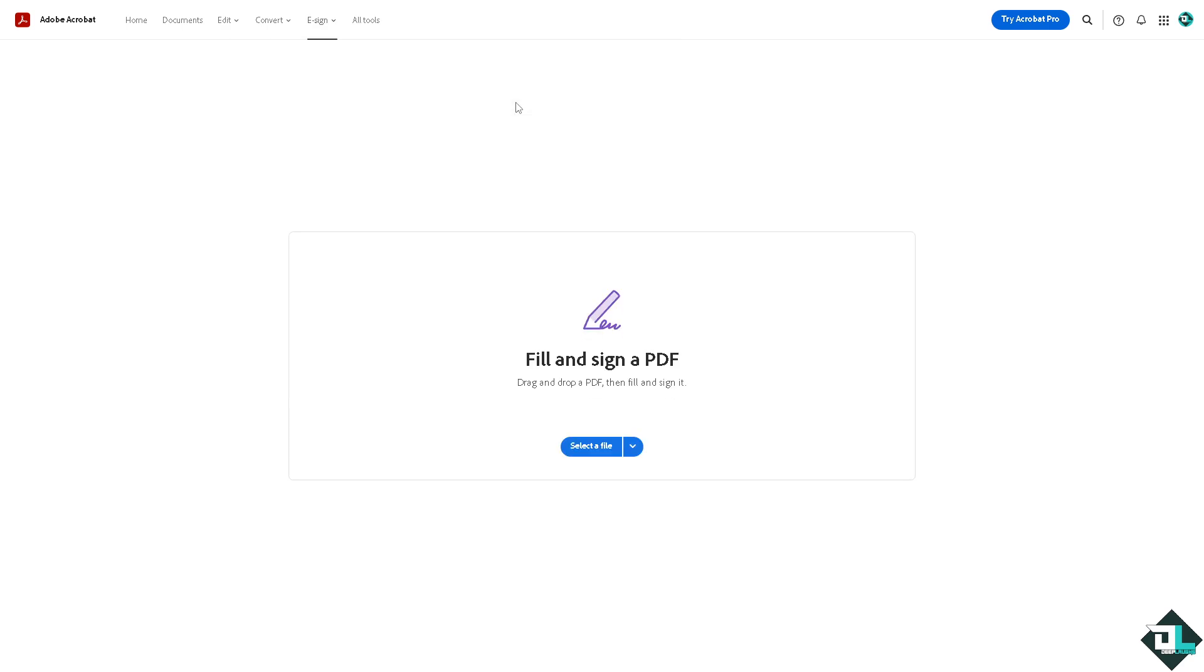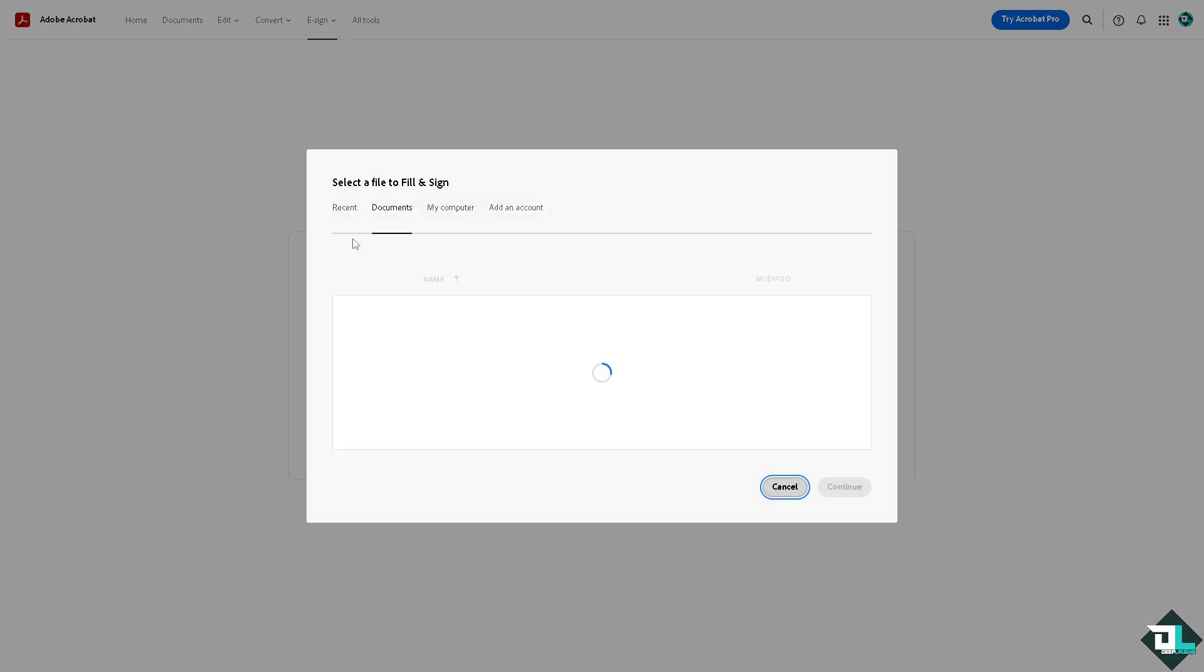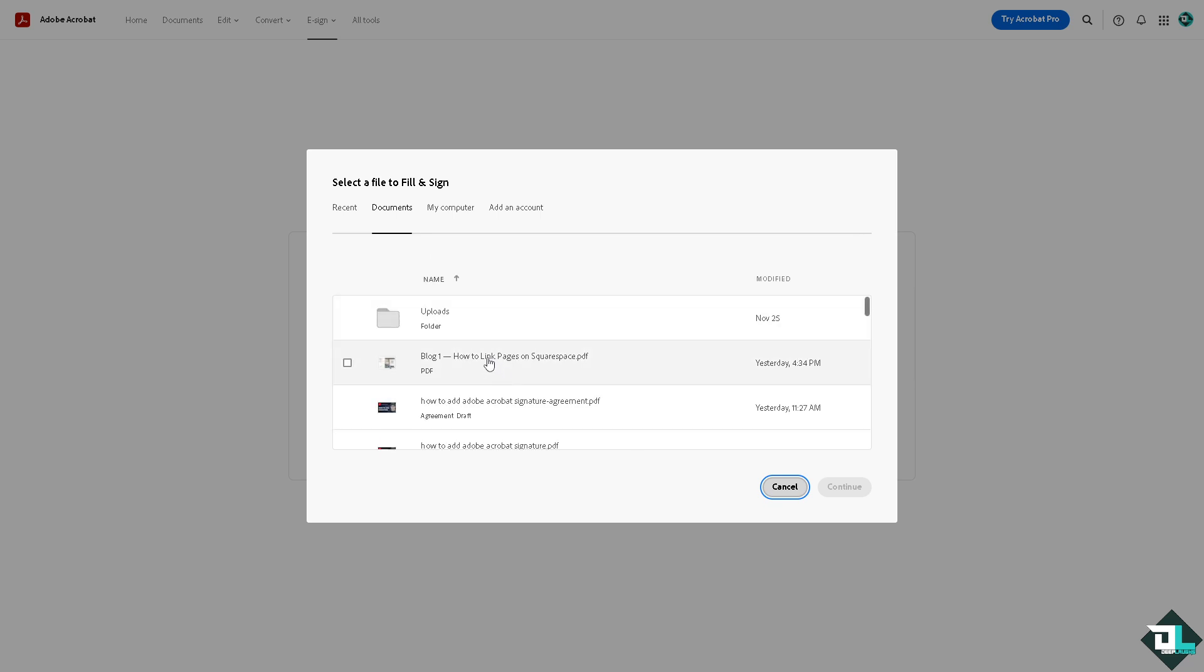Click this option right here and it would ask for you to select a file. You can drag and drop a PDF and then fill and sign it. Let's do that. Here you have a dropdown menu - you can go for the most recent, from documents, from your computer, or another storage account. We're going to review from documents and I have a recent file here.